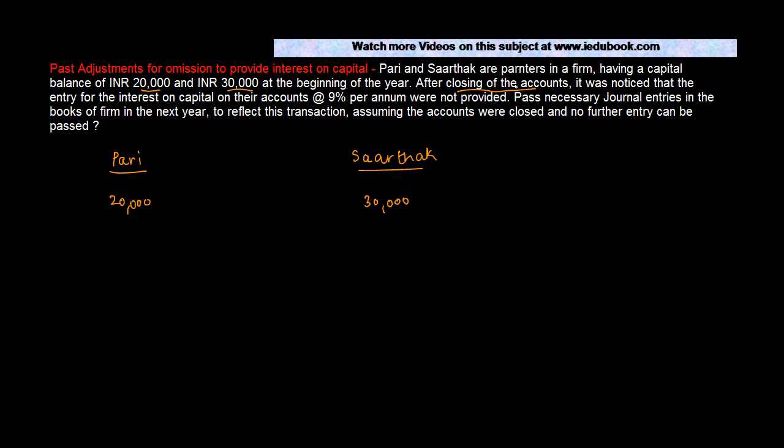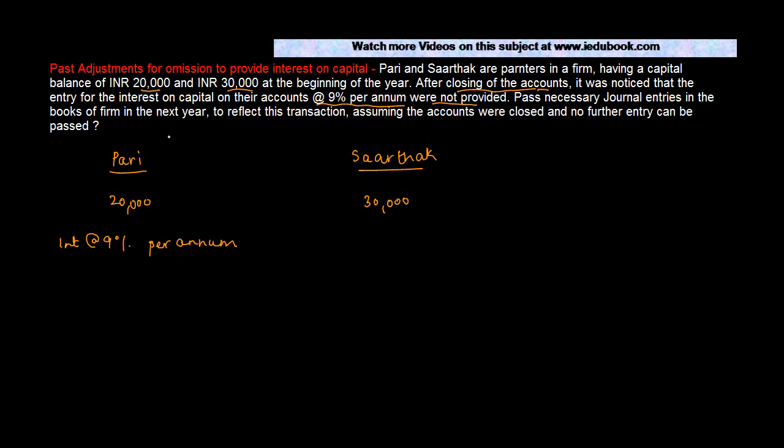After closing of the accounts, please note that the accounts have been closed and once the accounts have been closed, normally you do not pass any entries in those accounts. It was noticed that the entry for interest on capital on their accounts at 9% per annum were not provided. Pass necessary general entries in the book of the firm in the next year to reflect this transaction.